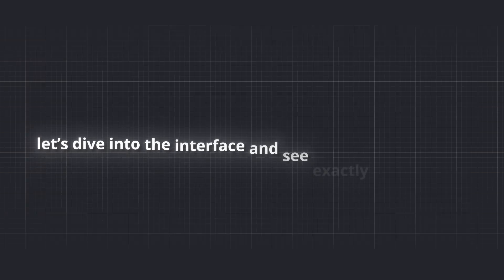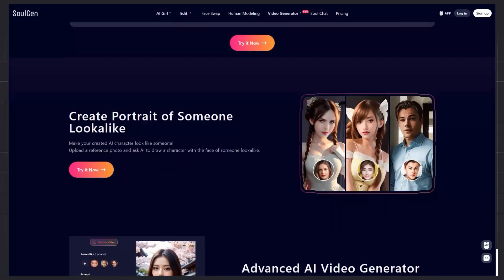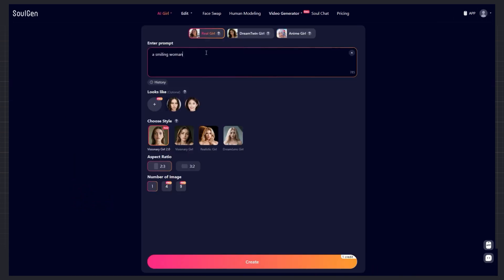Okay, now let's dive into the interface and see exactly how it looks. First tool, character creation. You can make anything, from realistic faces to anime-style characters. Choose your favorite style and just write the prompt. For example, I'll write something simple. A smiling woman.